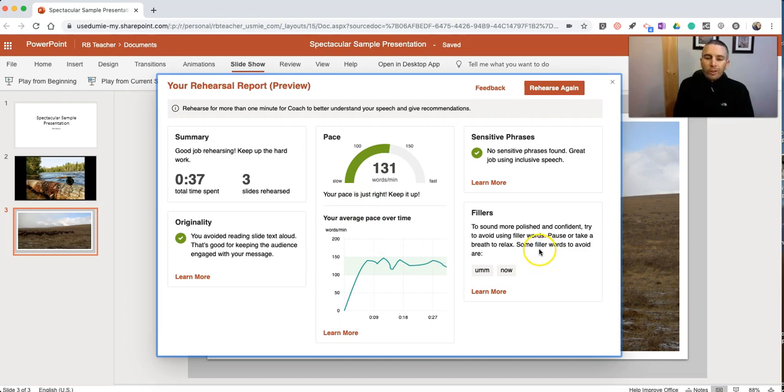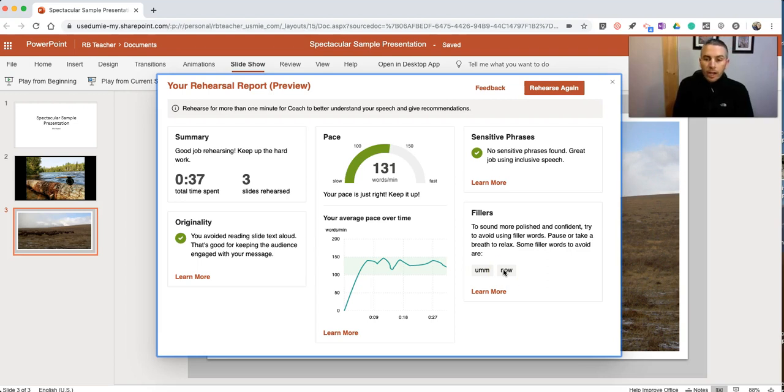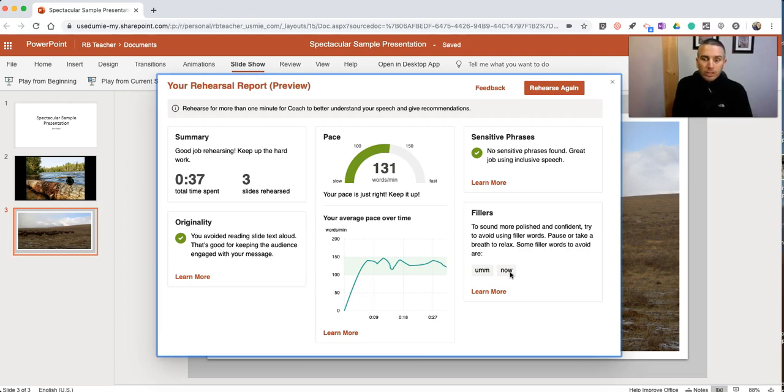And my fillers, um and now. Now in this one, I intentionally said um a few times. And I also know that I do tend to say now and so a little bit too much. So not surprising that now appears there.